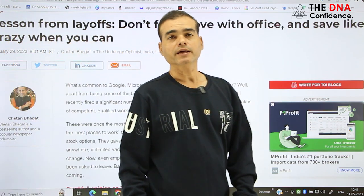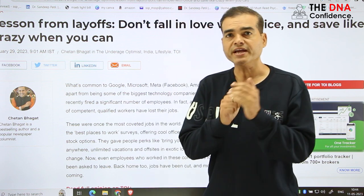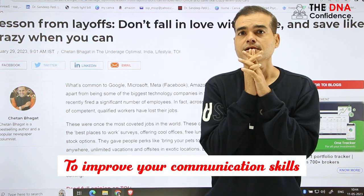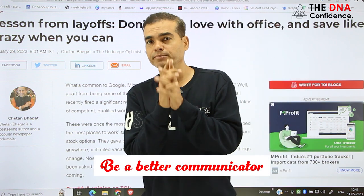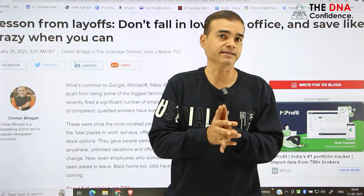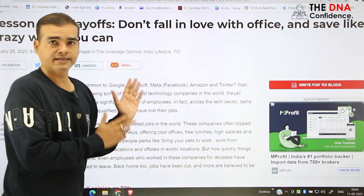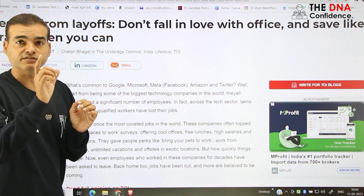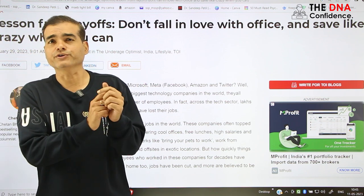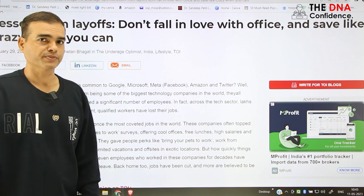Hey, hi there. Reading a blog is very important and in this video I'm going to tell you how we can use blogs to improve your vocabulary, to improve your communication skills and to be a better communicator. Because there are some great bloggers like Chetan Bhagat — his blogs are really nice. I'm going to do an analysis of this blog. Just stick here and see. So here we go.